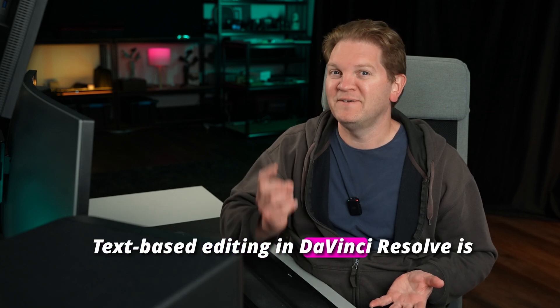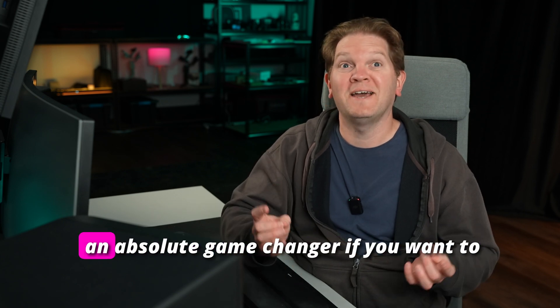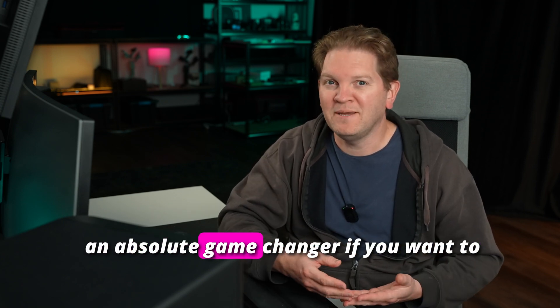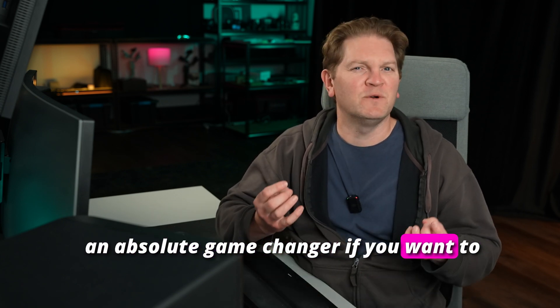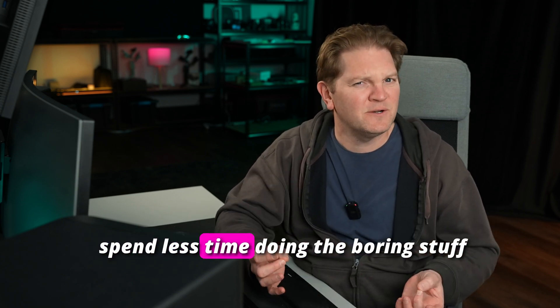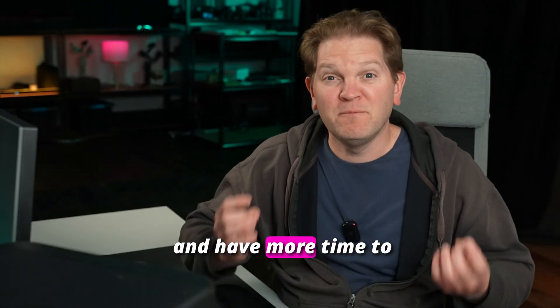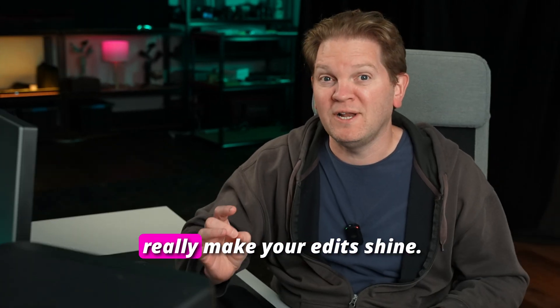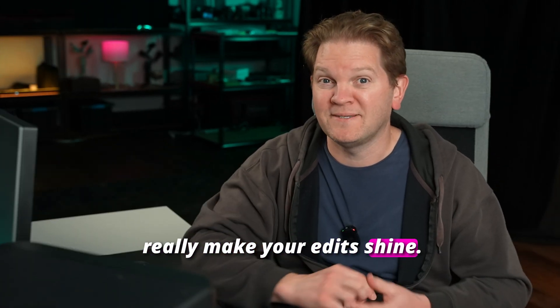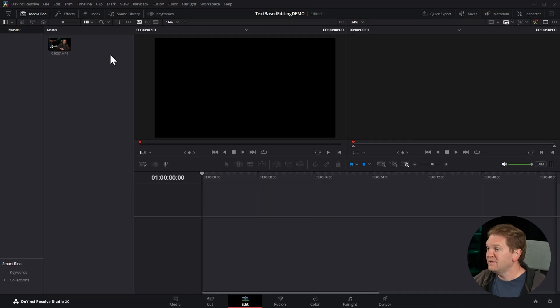Text-based editing in DaVinci Resolve is an absolute game changer if you want to spend less time doing the boring stuff and have more time to really make your edits shine.